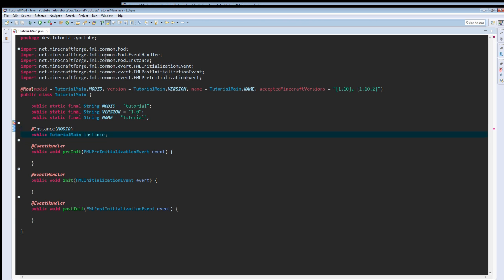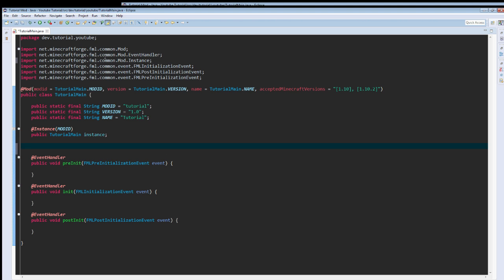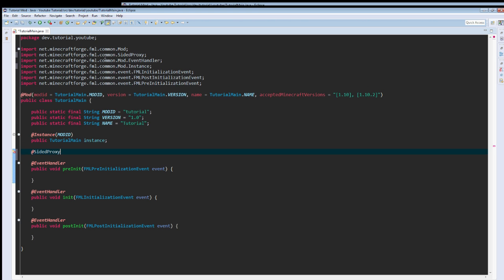Well, I've never seen that before. We're going to call it instance. Obviously, we don't need to import anything except for that at instance. Then we need to do at side proxy. This is going to take a client-side string and these are going to be paths to our proxies, at server-side.